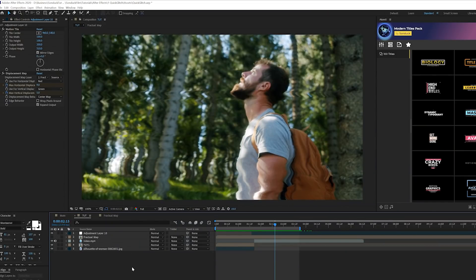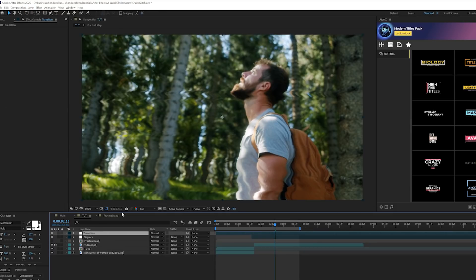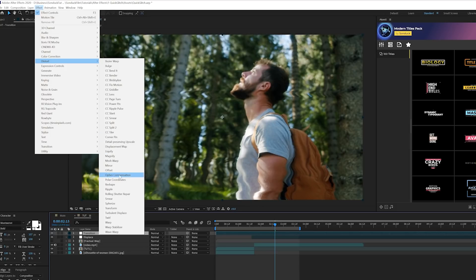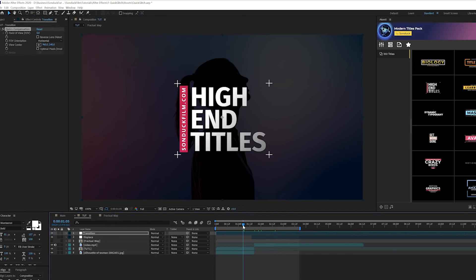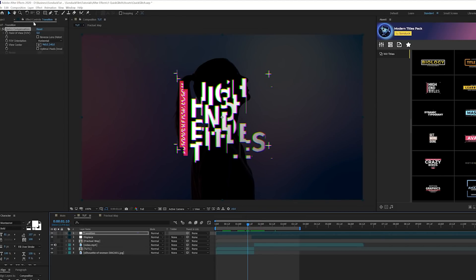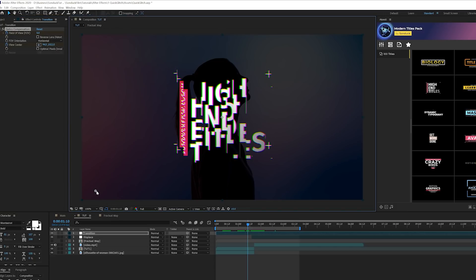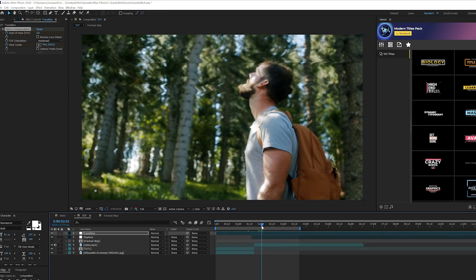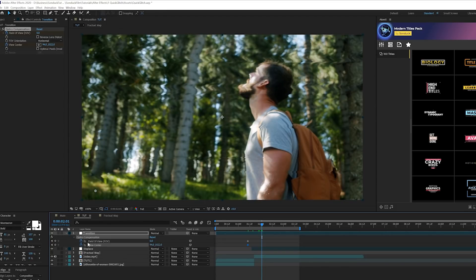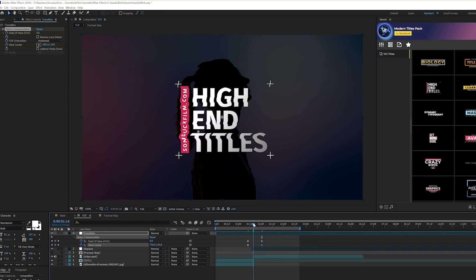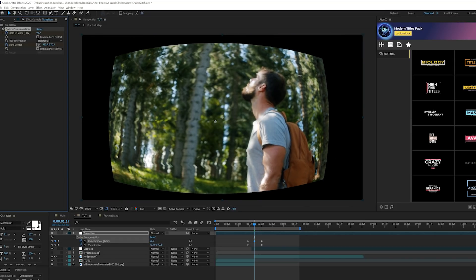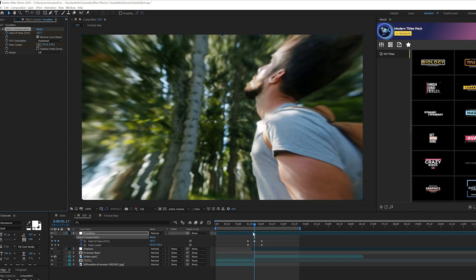For the third and final technique I want to talk about a glitch transition to tie multiple videos or compositions together. Create a new adjustment layer, go to Effect > Distort > Optics Compensation. Right before the first shot ends, add a keyframe for Field of View and also for View Center. Move the View Center crosshair to a corner of the comp. Go past the second clip a bit, add keyframes for both, and move the View Center crosshair to the other corner. At the cut between the two shots, increase Field of View up to 100-plus and check on Reverse Lens Distortion.